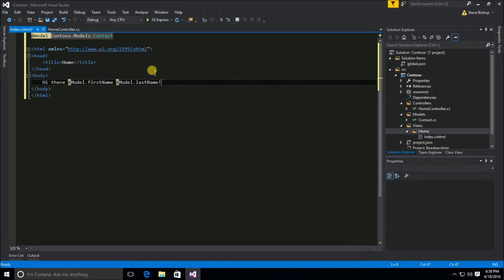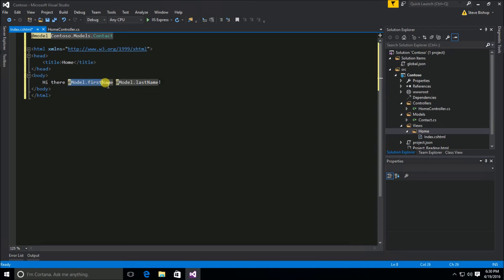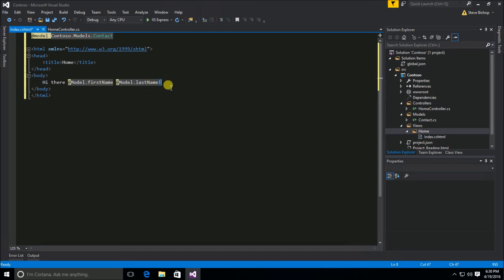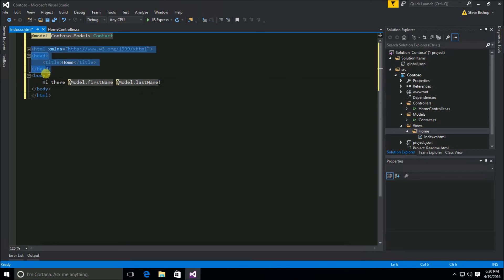One of the great things about the Razor engine is that it's very capable of figuring out and distinguishing the difference between what is part of a Razor command with this at symbol versus what is the text that should be displayed as part of the HTML or just regular text.